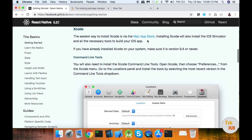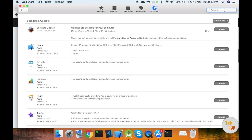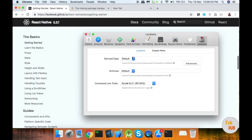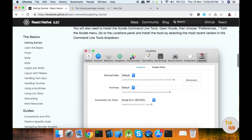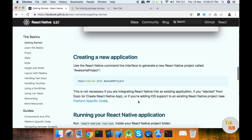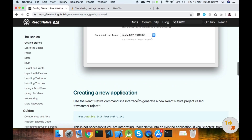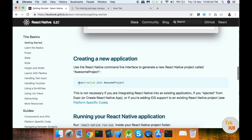We will install Xcode from the Mac App Store. You will download and install Xcode. In the Preferences, you will select the Command Line Tools under the Location tab. In the command line tool option, you will choose the appropriate version. Once you choose it, you will create a React Native project.